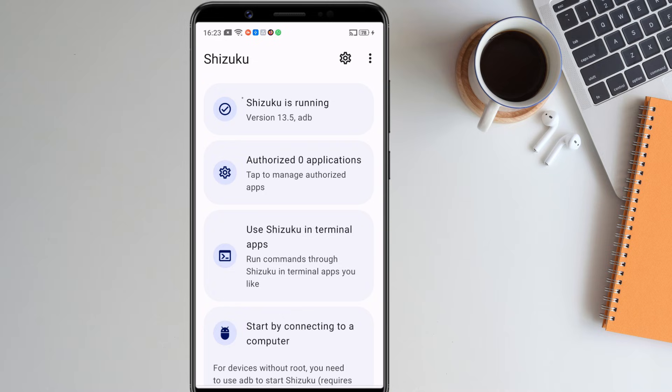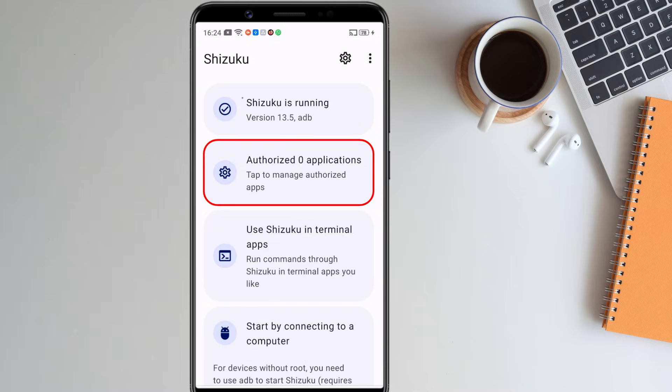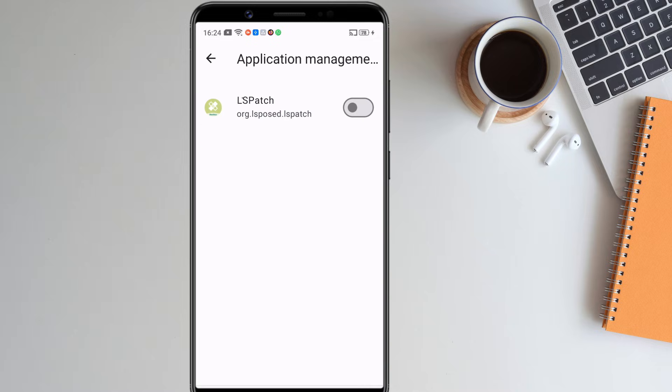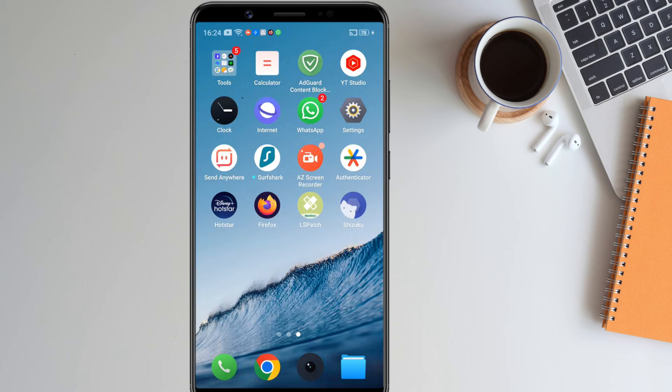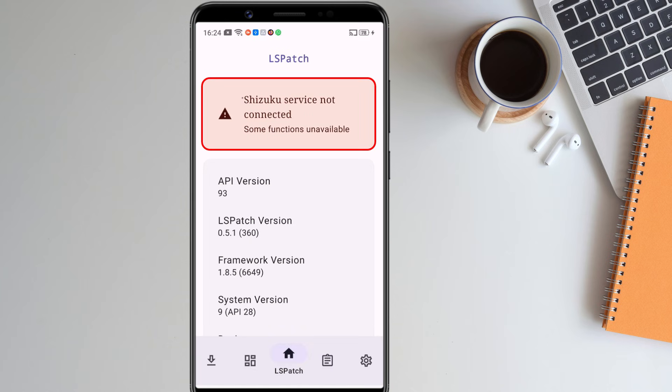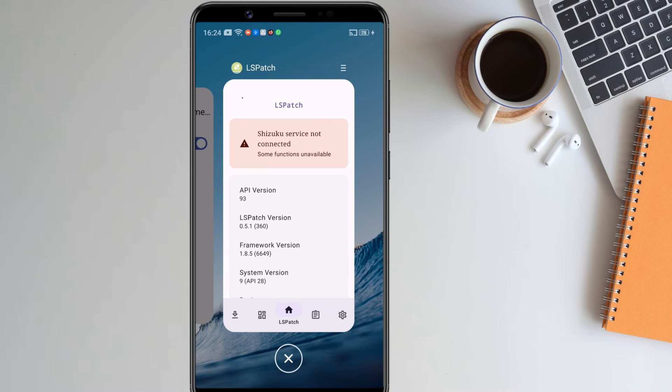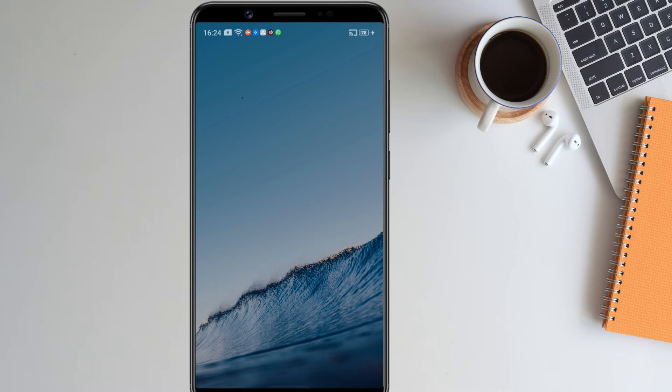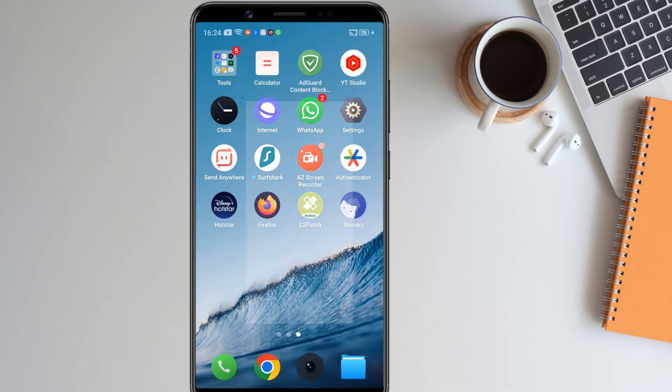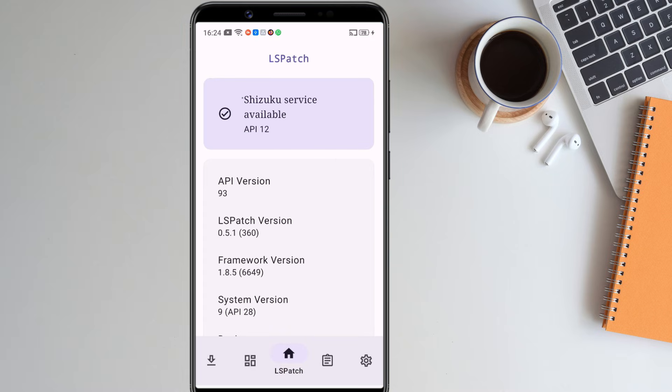Next, we have to give Shizuku access to the LS Patch applications. For that, click on this authorized application tab. Here enable the toggle for LS Patch. After that, open the LS Patch application. If you see Shizuku service is not connected message, then clear the app from the recent app and reopen the app.